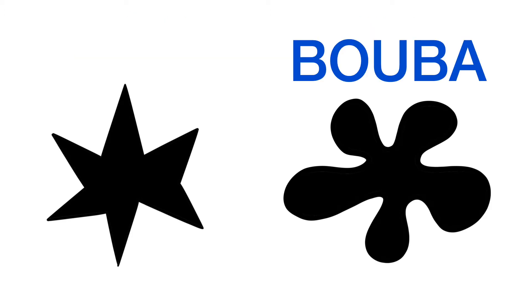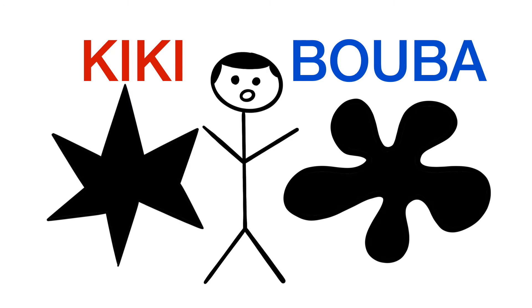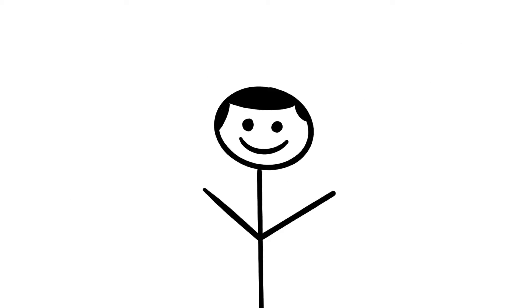Did you guess that the more rounded shape is a booba and that the more pointy shape is a kiki? If you thought this way, you are like about 95% of people who take this test. But why does almost everybody guess the same way and what does it tell us about context and language?